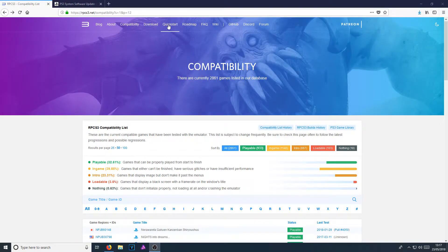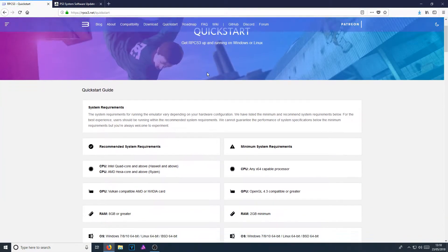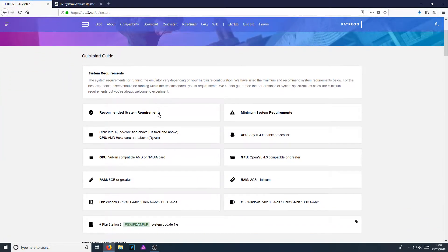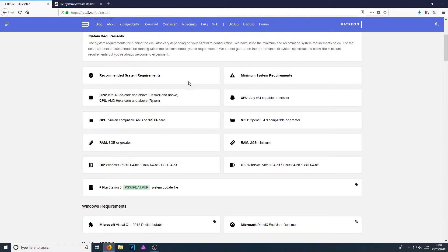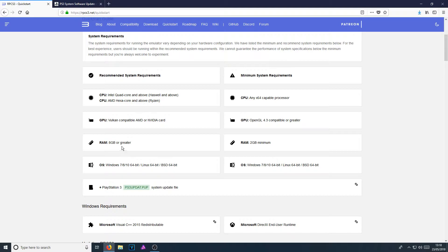If we now go across to Quick Start, you will see a list of the system requirements to run this PS3 emulator. The minimum system requirements aren't actually that bad, but the recommended are requiring quite a decent PC. As you can see for the memory, you need eight gig or greater.